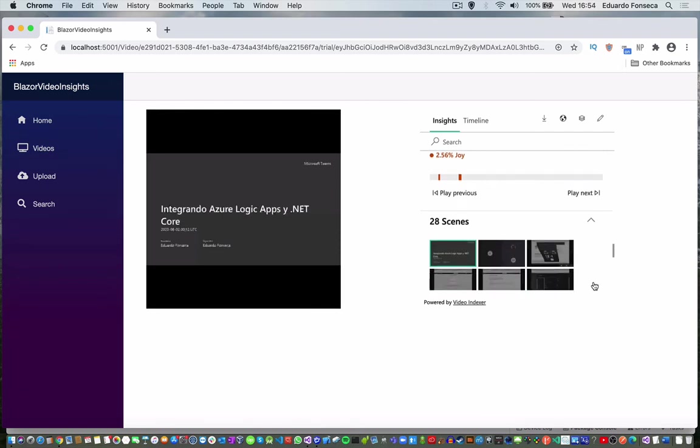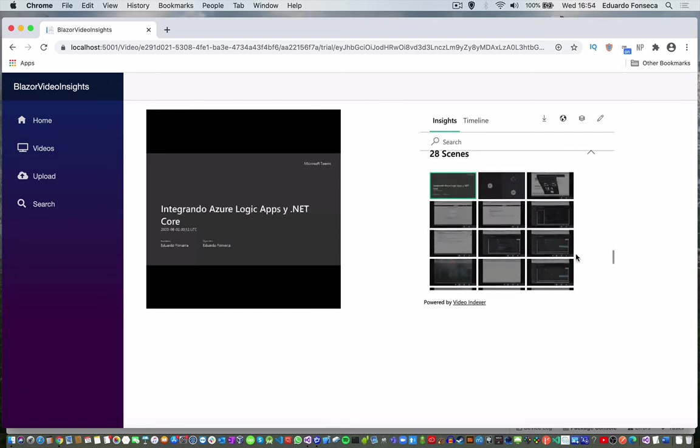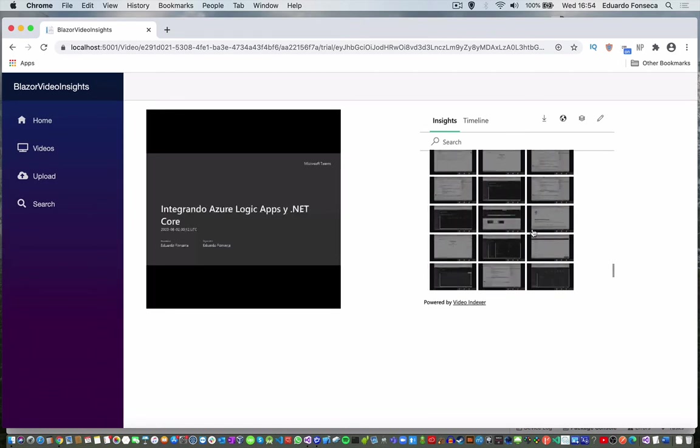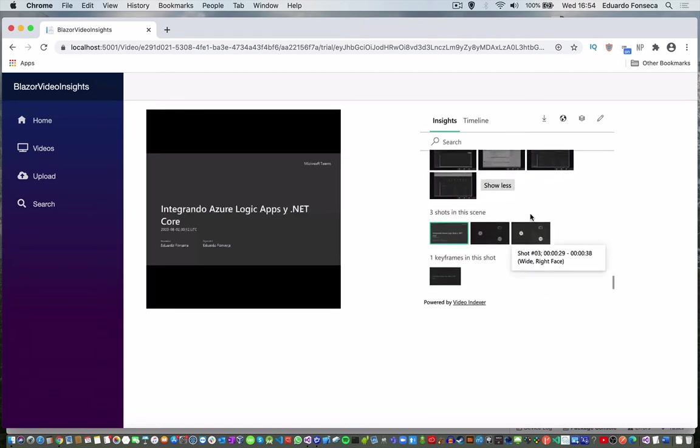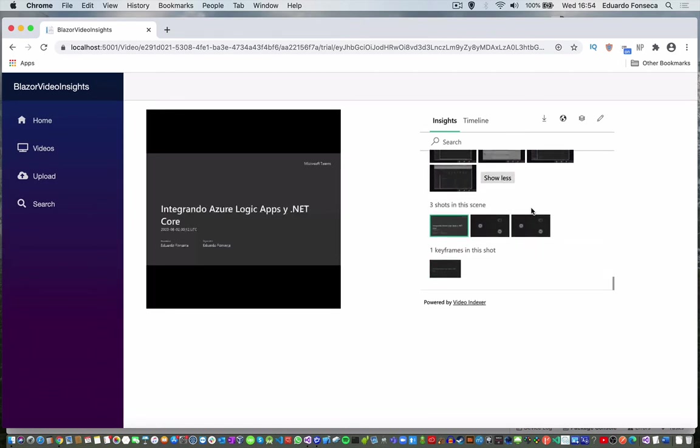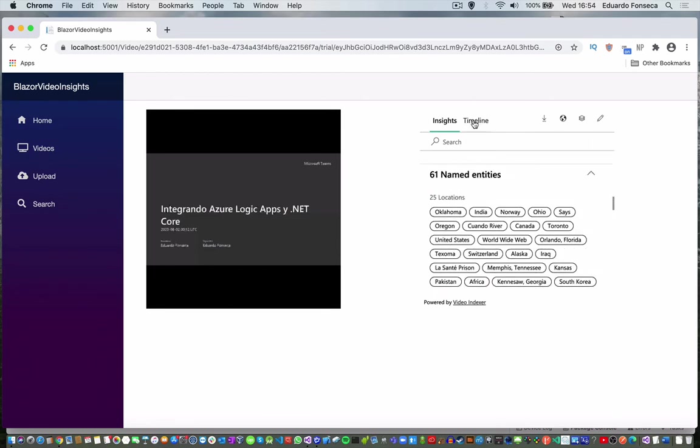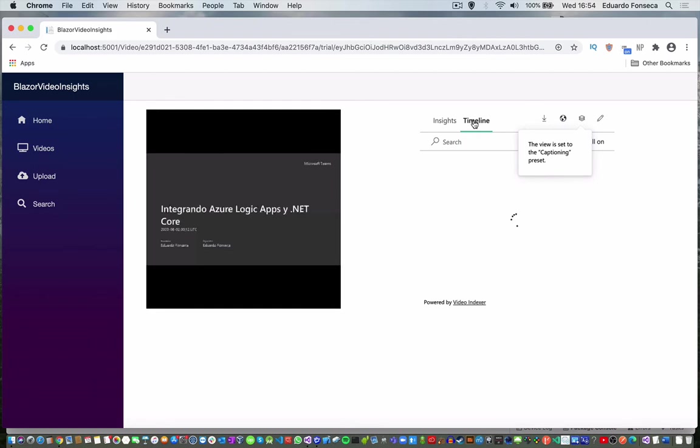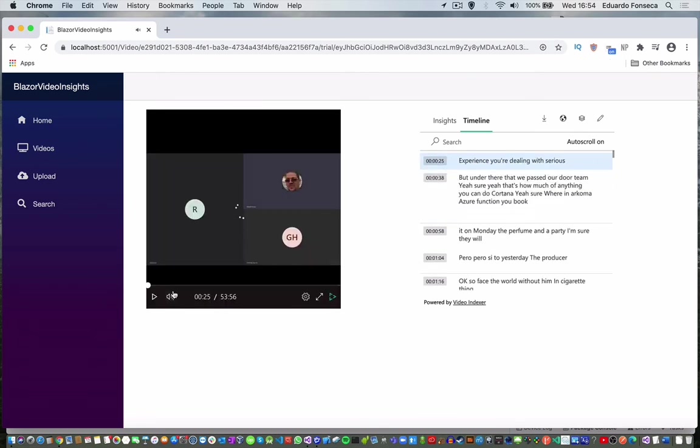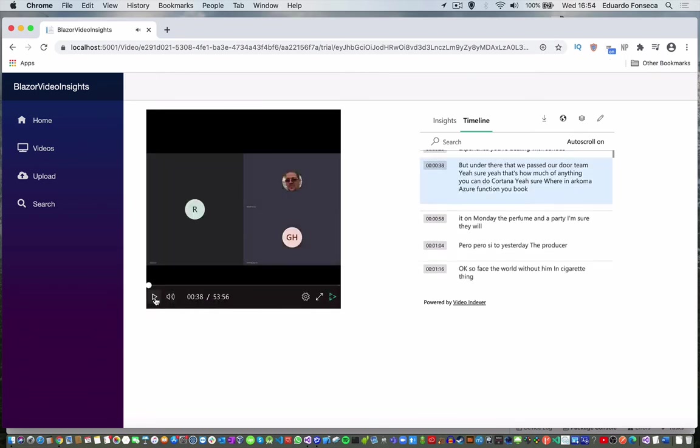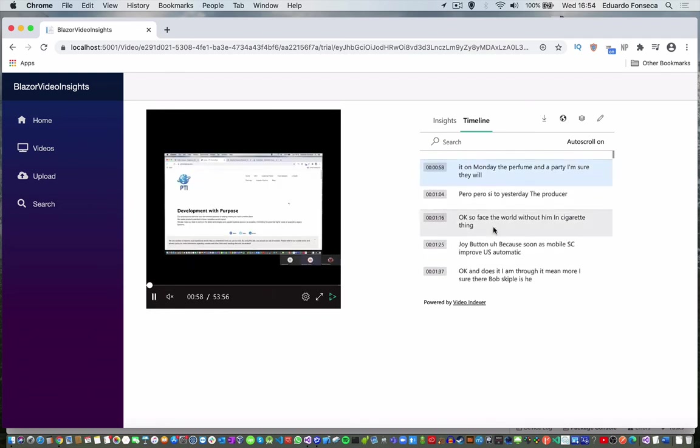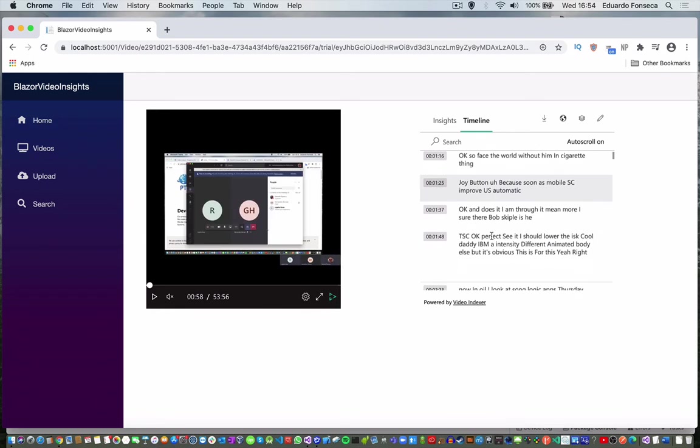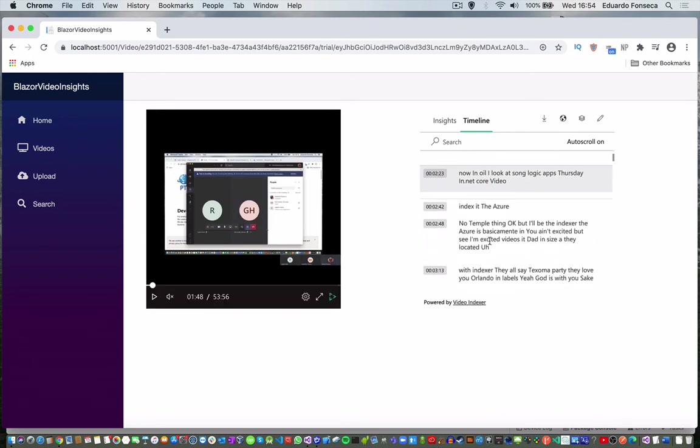It also lets you identify some of the key scenes that are in the video. It also allows you to get information from the timeline and it allows you to see the text which is in the video.